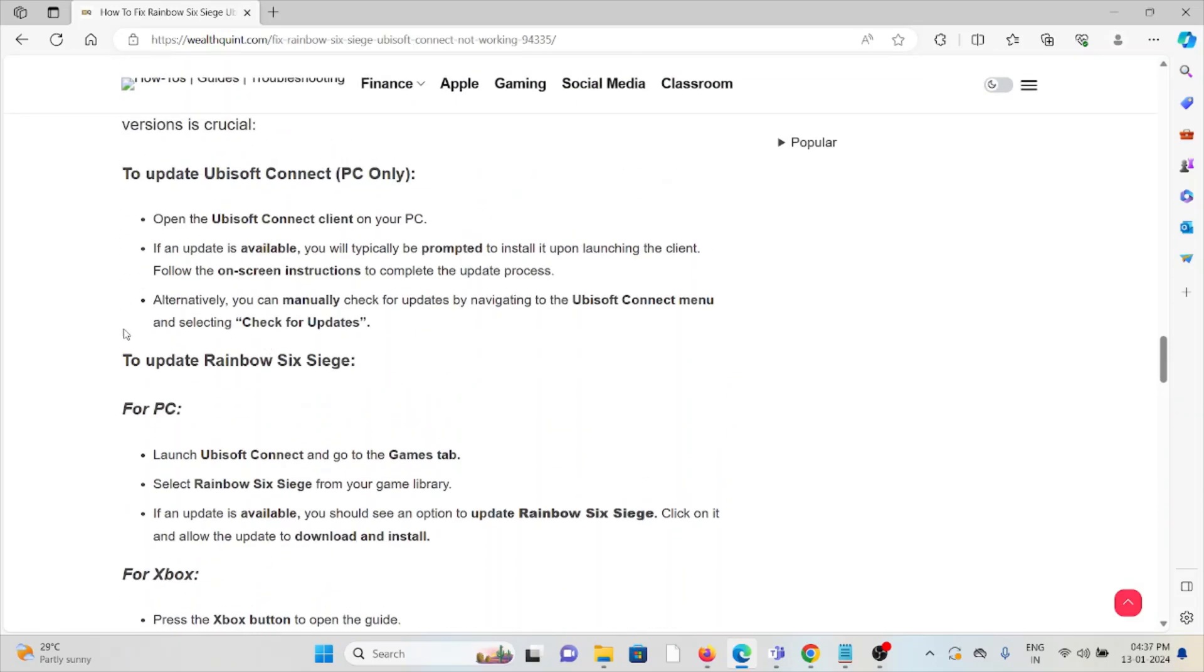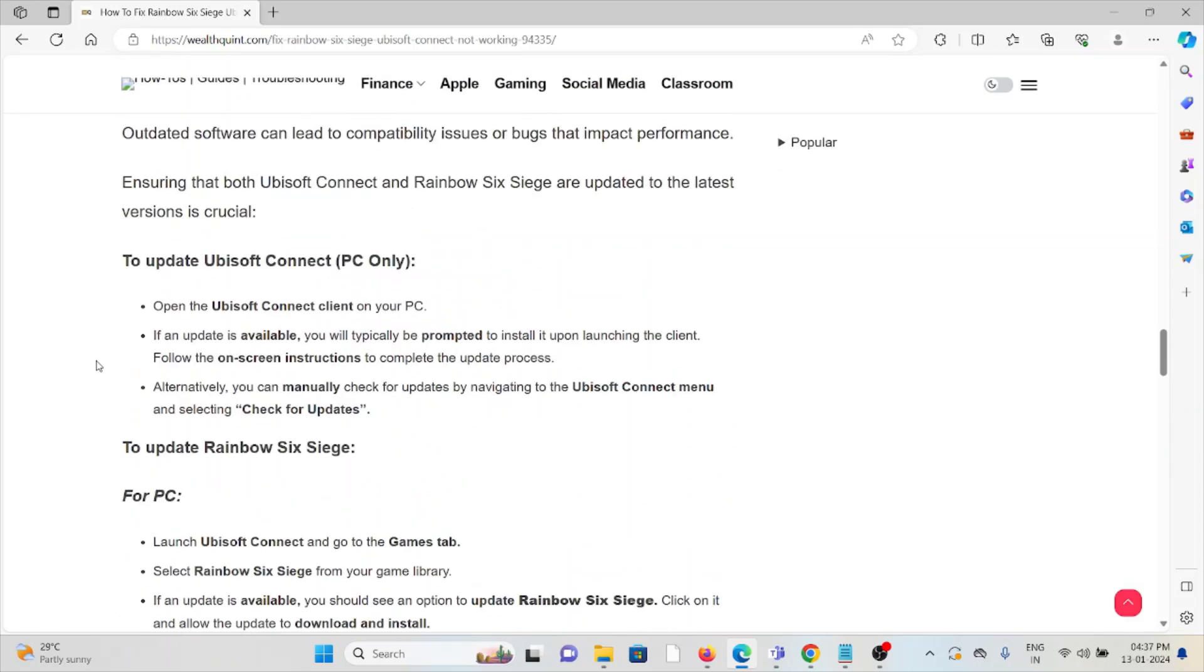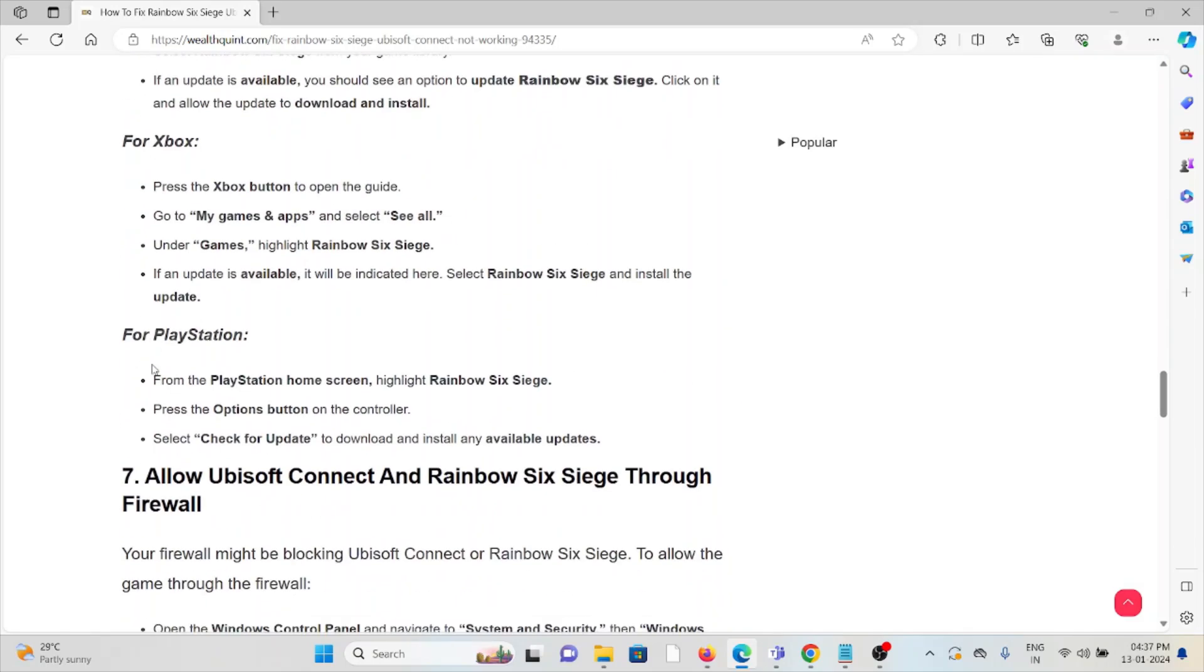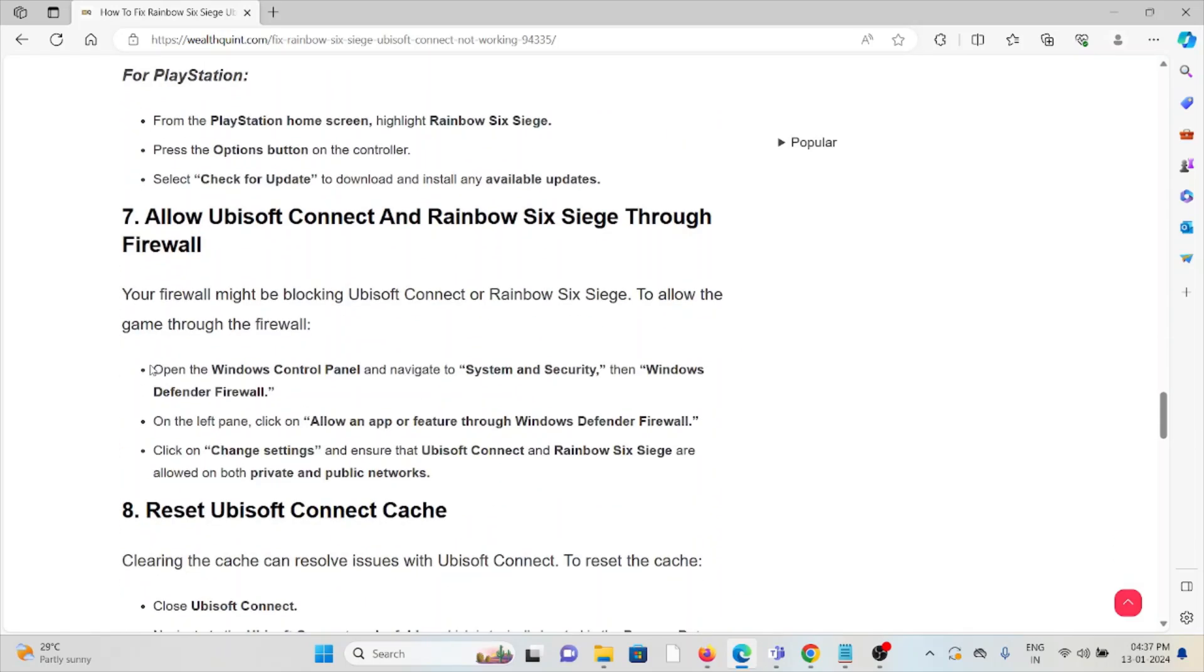If you're using an older or outdated version, you will face these kinds of issues. If you're not updated to the latest version, try to update it. The seventh method is allow Ubisoft Connect and Rainbow Six Siege through the firewall. Your firewall might be blocking Ubisoft Connect or Rainbow Six Siege. To allow the game through the firewall, open Windows Control Panel, navigate to System and Security, then Windows Defender Firewall.